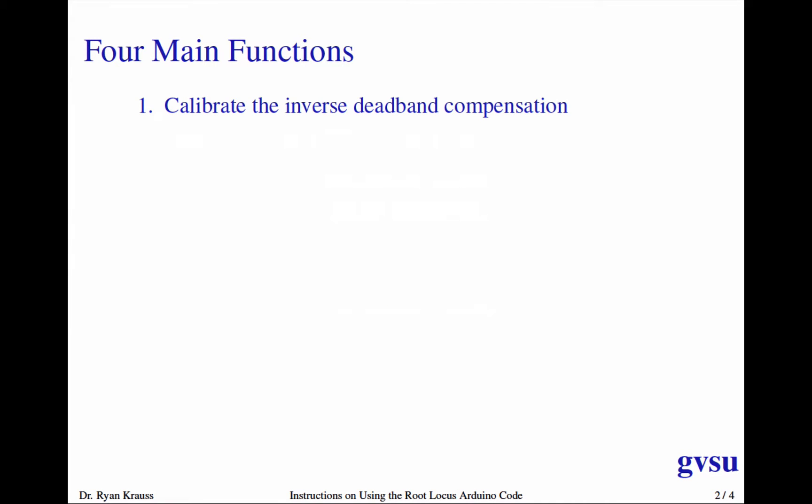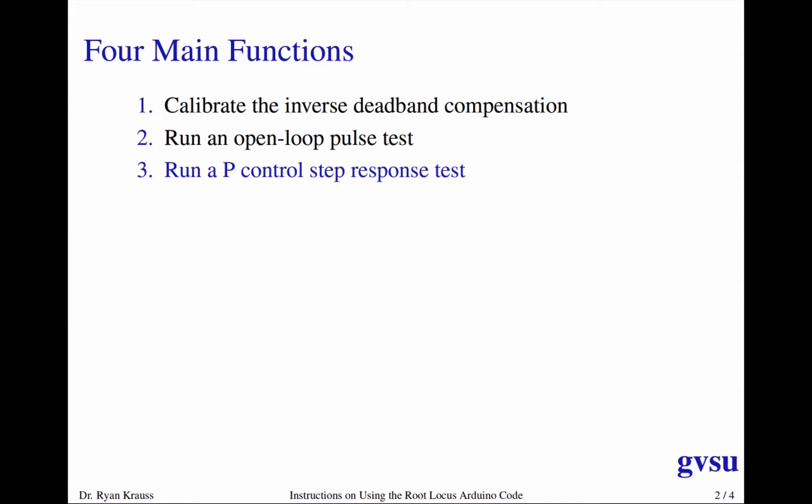There are four main functions when you boot up the Arduino. Once you've downloaded or uploaded the code, you should be greeted with an ASCII menu giving you four cases. The first one is to calibrate the inverse deadband. The second one runs an open loop pulse test. The third one runs a P control step response test. And the fourth one runs a PD control step response test.